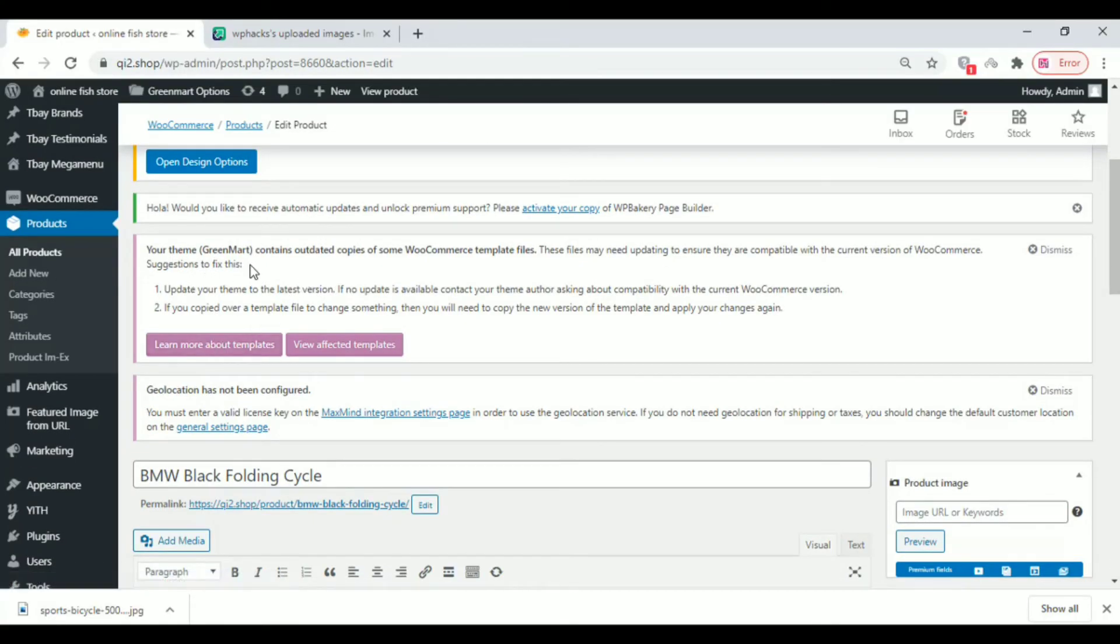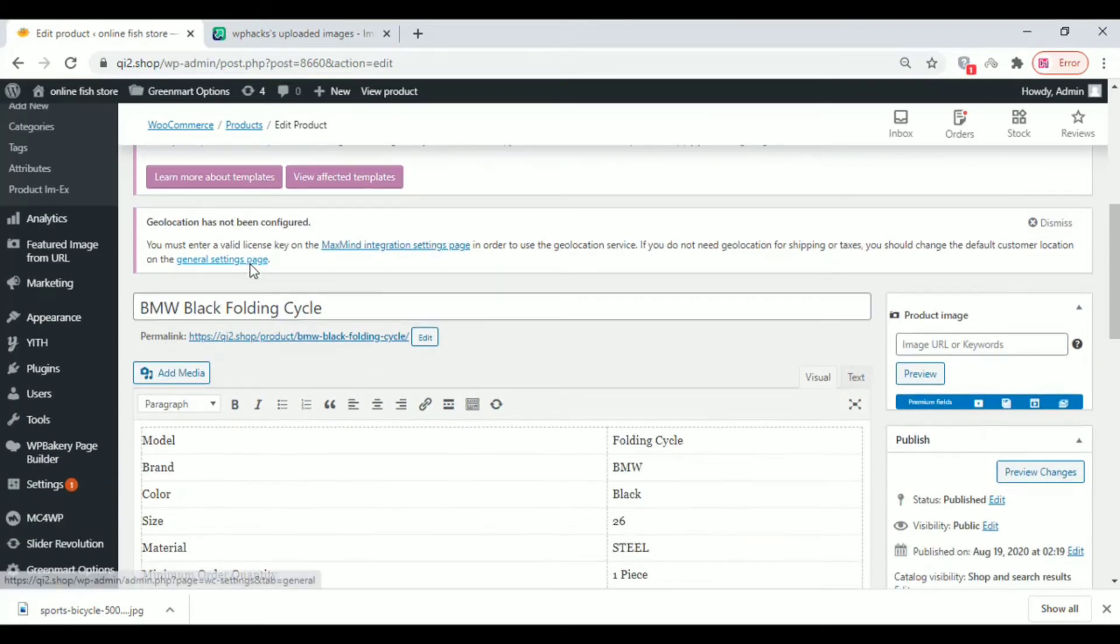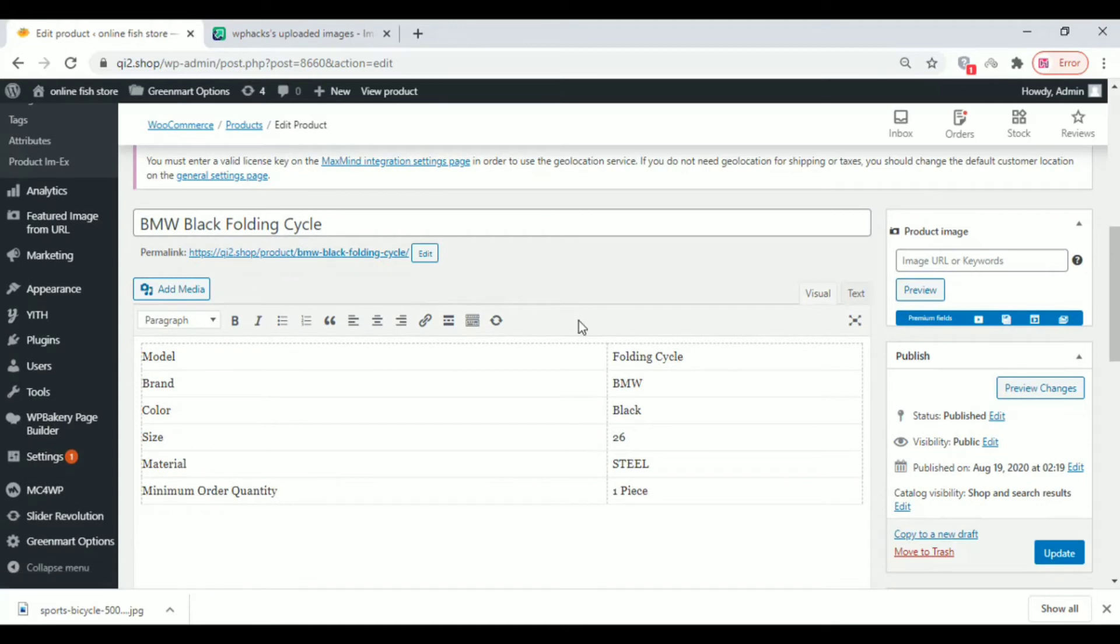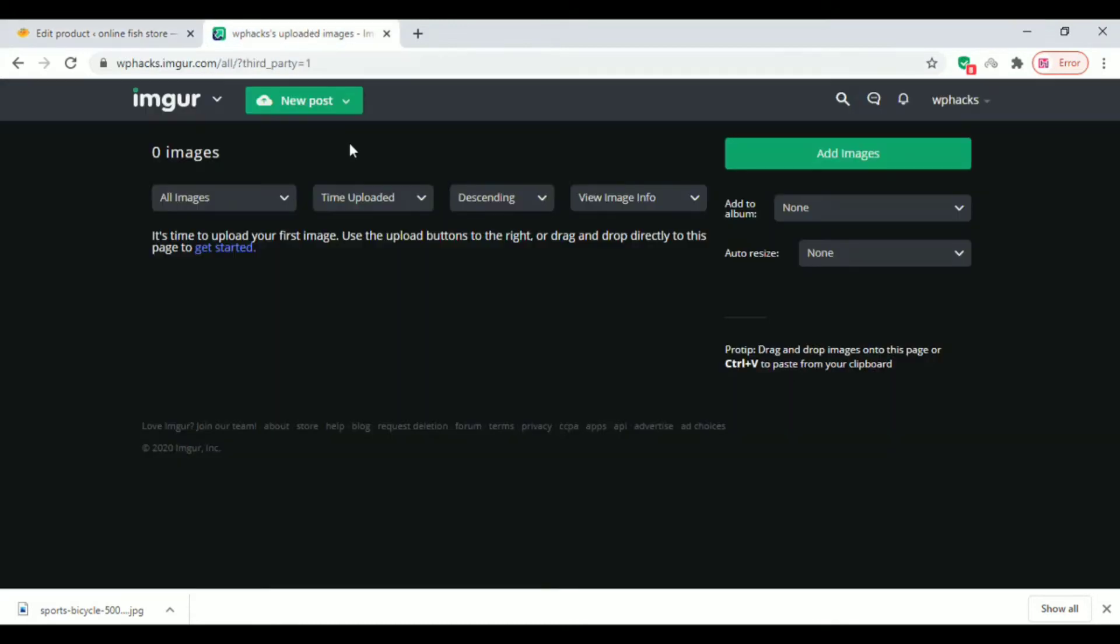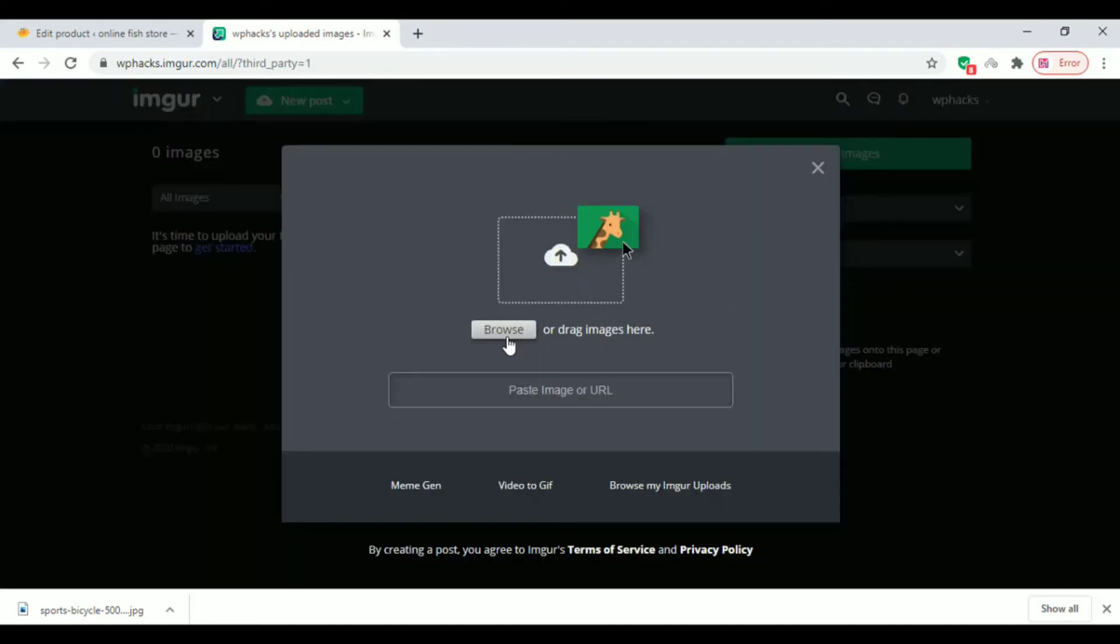Now you have to enter your product page where you can add an image for your product. Go to imgur.com and upload your image on that site.